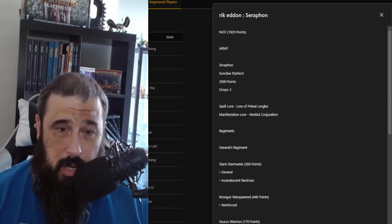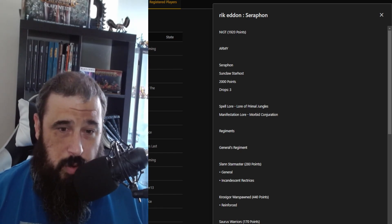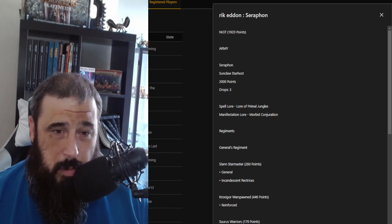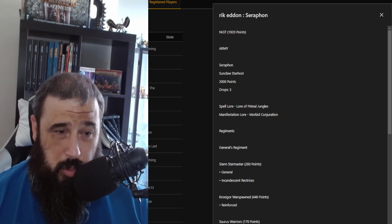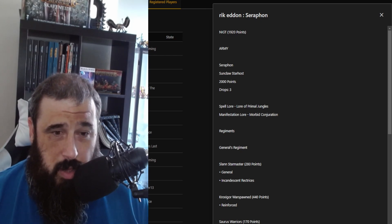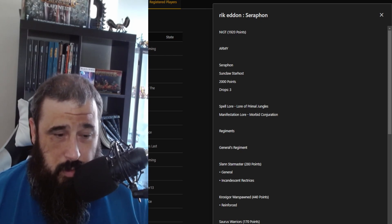First up, to kick it off, we'll do my list. I'm coming in with a Seraphon list using the Sunclaw Starhost. It's three drops, and I come in at 1,920 points. My spell lore is the Lore of Primal Jungles because plus one rend is awesome, and just like nearly everyone else, I'm taking the Morbid Conjuration for my manifestations.